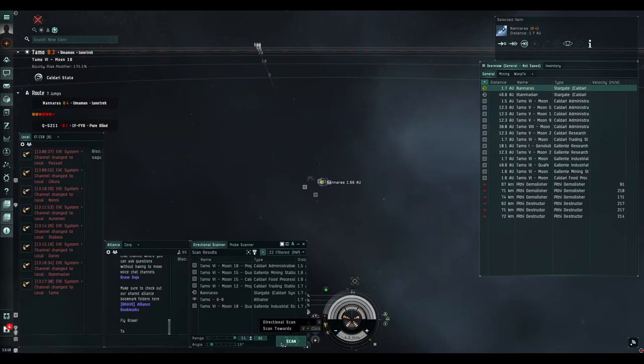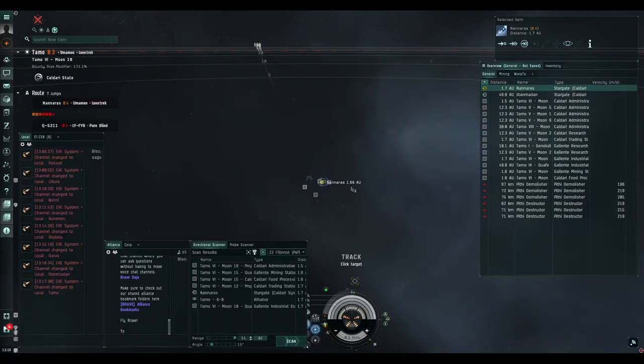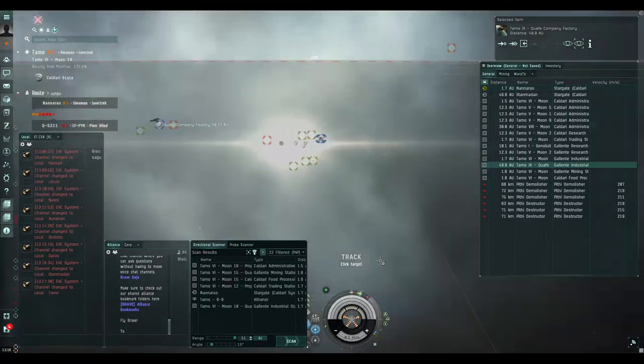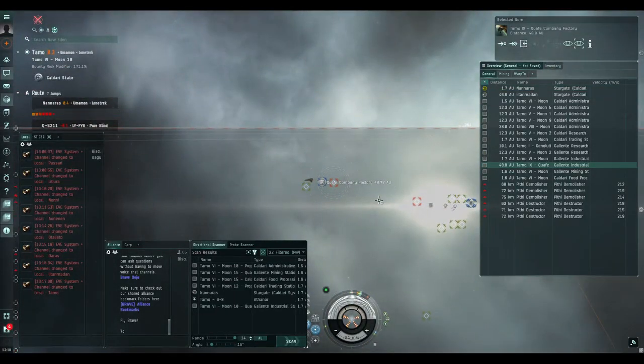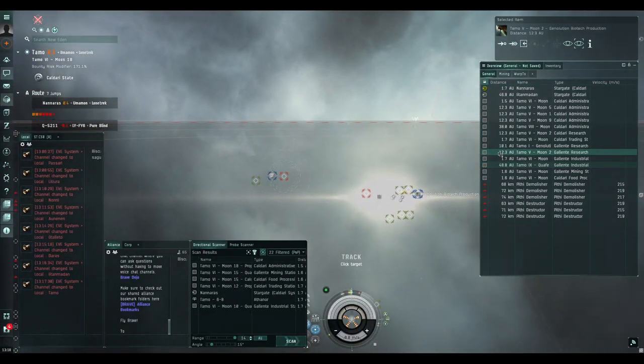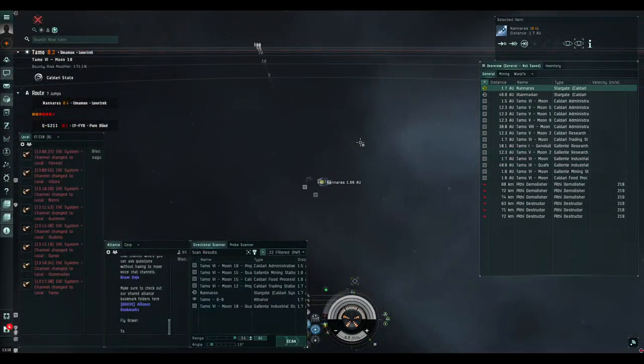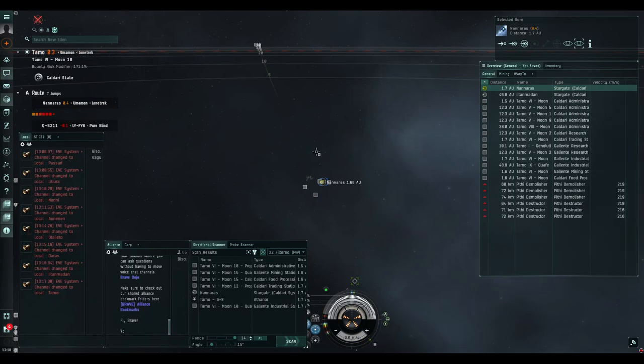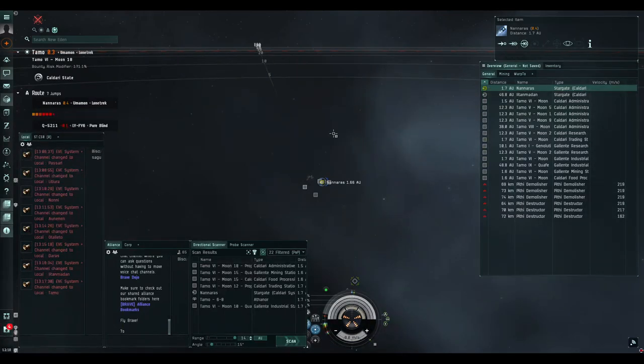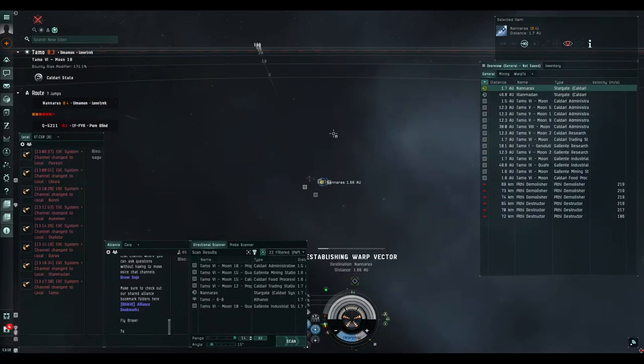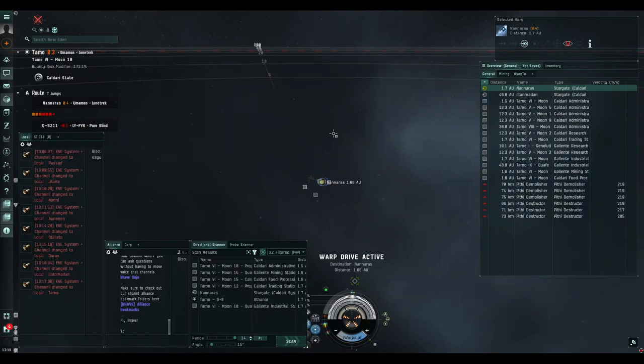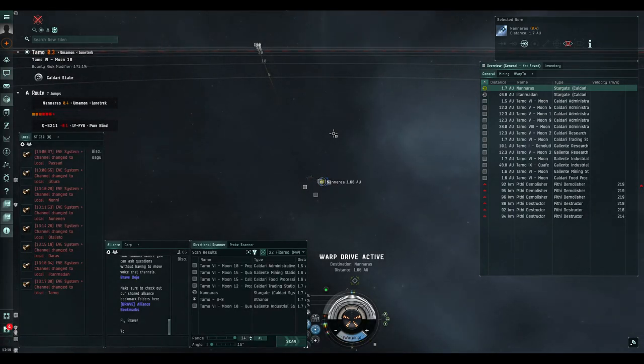You'll see that it says directional scan, scan towards, right? So if you want to scan somewhere else, you just click on that, let go, so on and so forth. And you'll see that there's nobody here. That is one way to do it, and that is actually the recommended way of doing it.